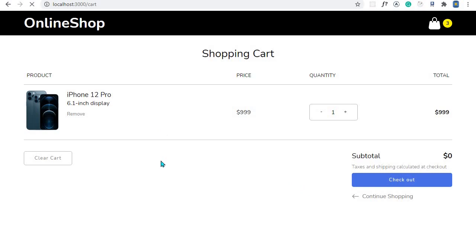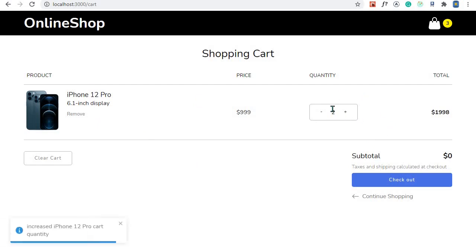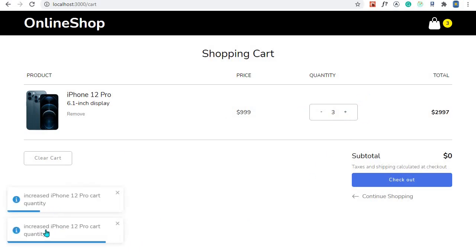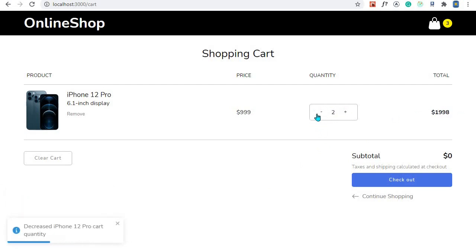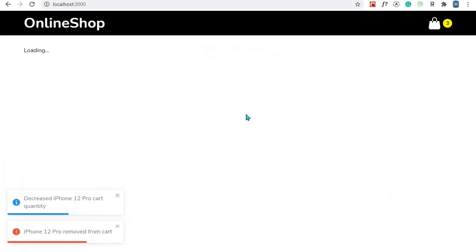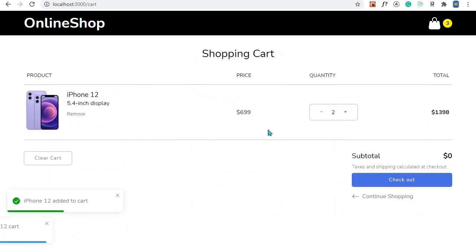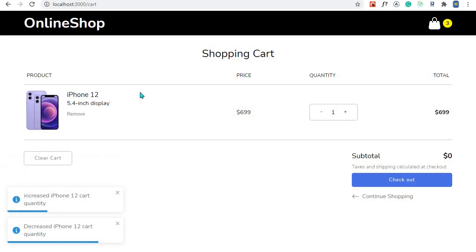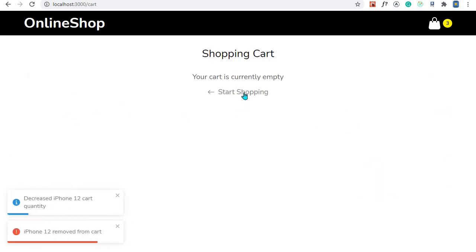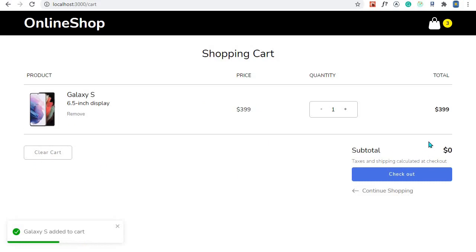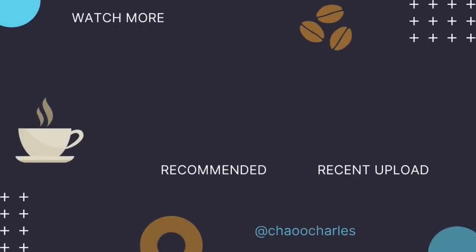Let's test this out. I'll refresh — we have one quantity for iPhone 12. Let's increase — 'Increased iPhone 12 cart quantity'. It's increasing and the price is also increasing. We decrease — the quantity and price are decreasing. This is working, amazing! So far so good — we can add an item to cart, increase its quantity, decrease its quantity, and remove it. What remains is clear cart and calculating the subtotal, which we'll cover in the next episode.